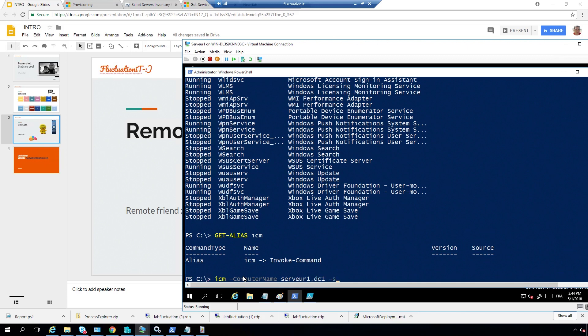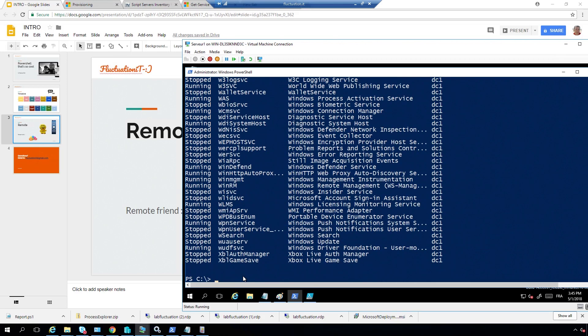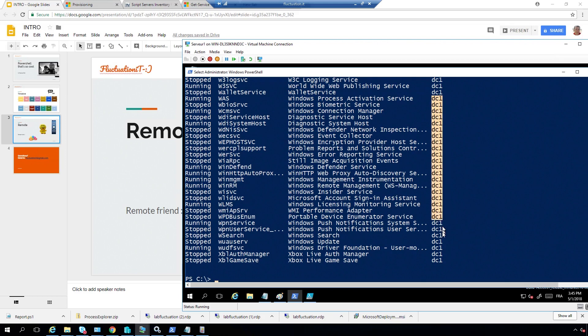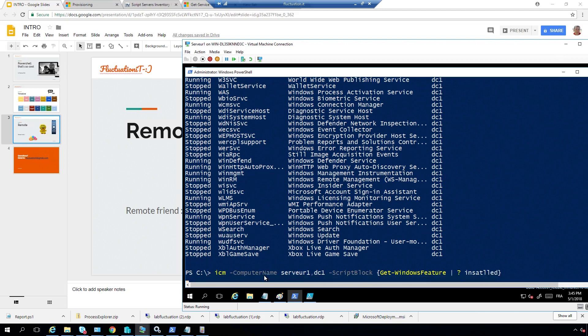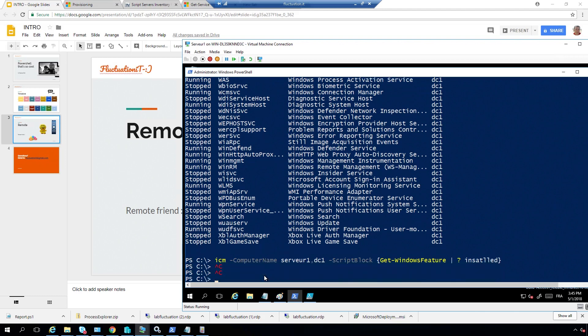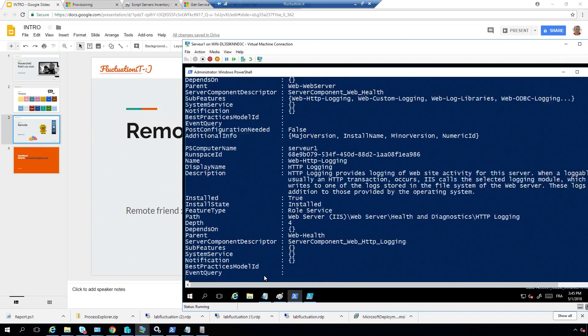So, ICM is like Invoke-Command, because if I do Get-Alias ICM, yeah. So let's do ICM. You can do computer name, and now you can specify the number of computers that you want. And after you can do script block and inside it, say, I want Get-Service, for example. So, he's going to run it and just put the computer name here. So, I can type all what I want here inside it on ICM.